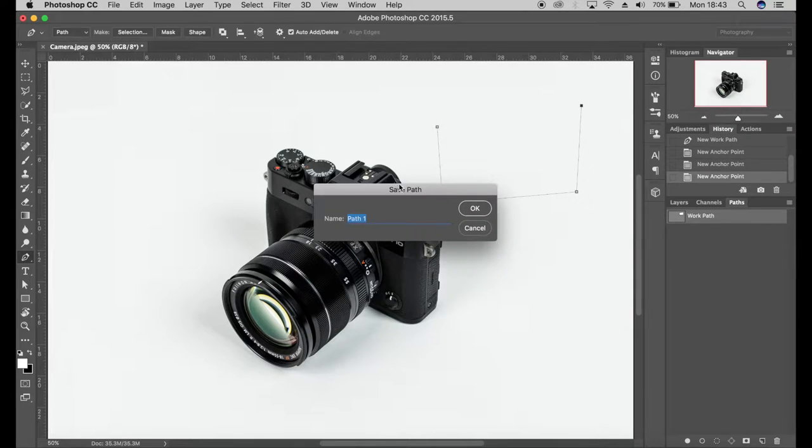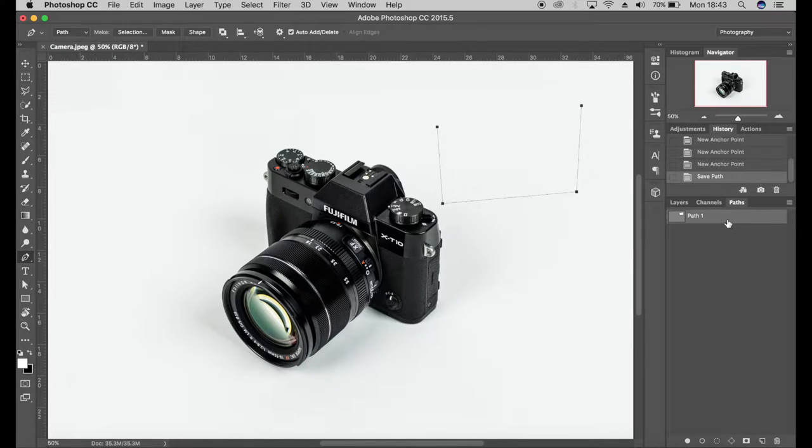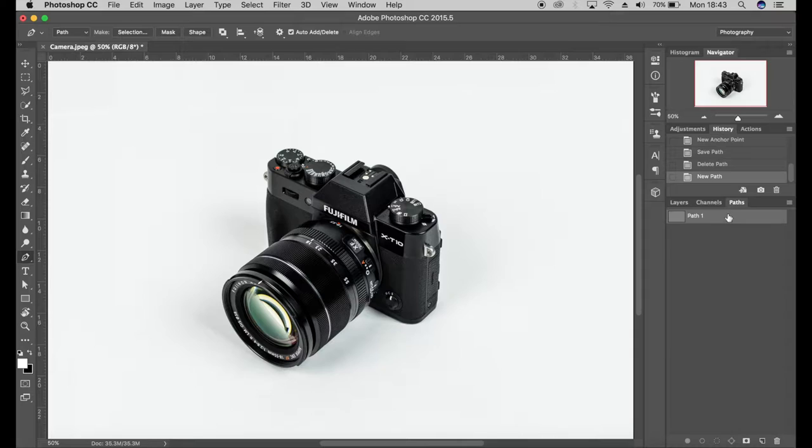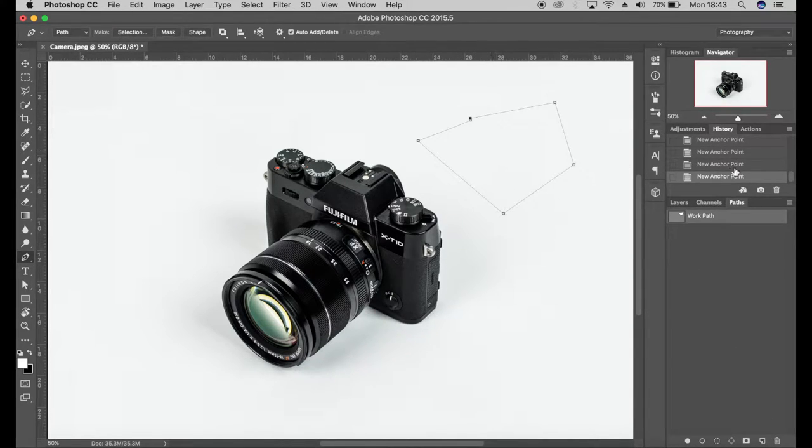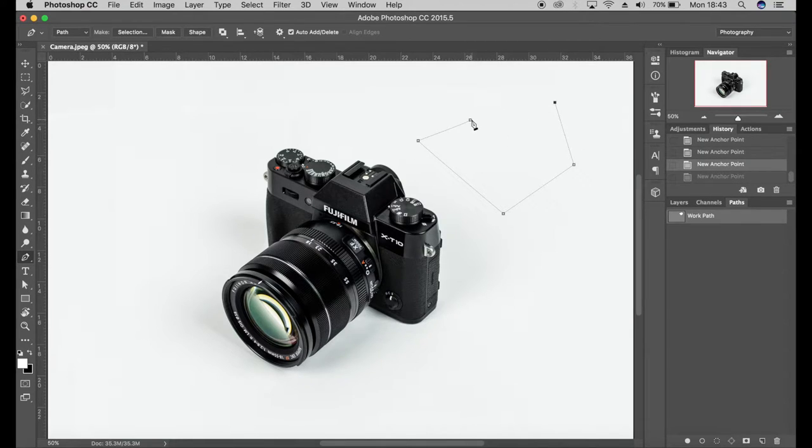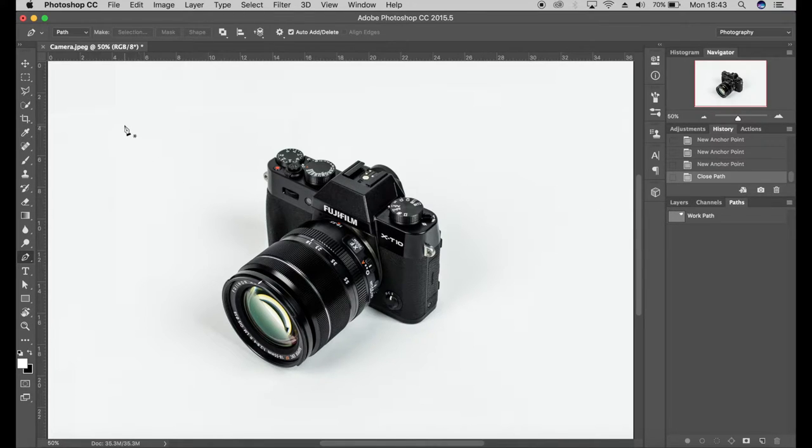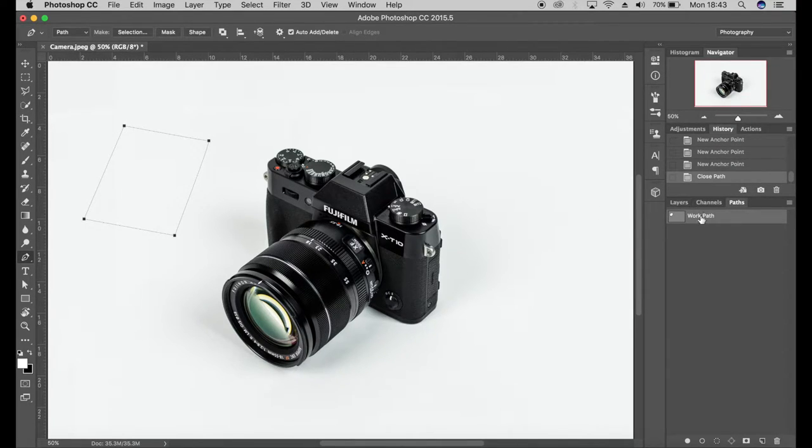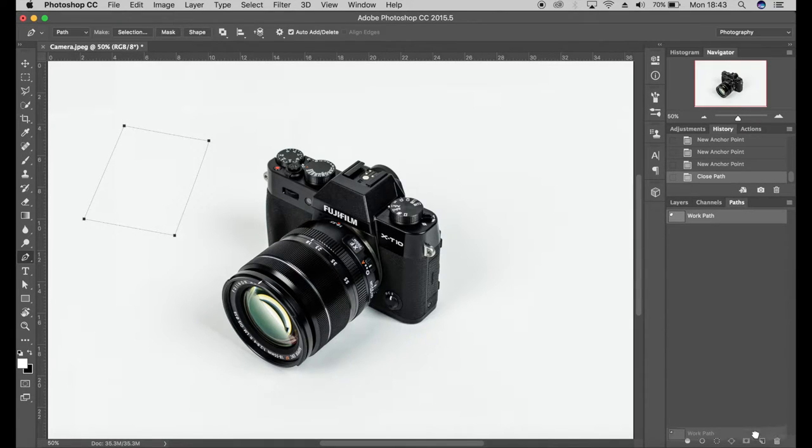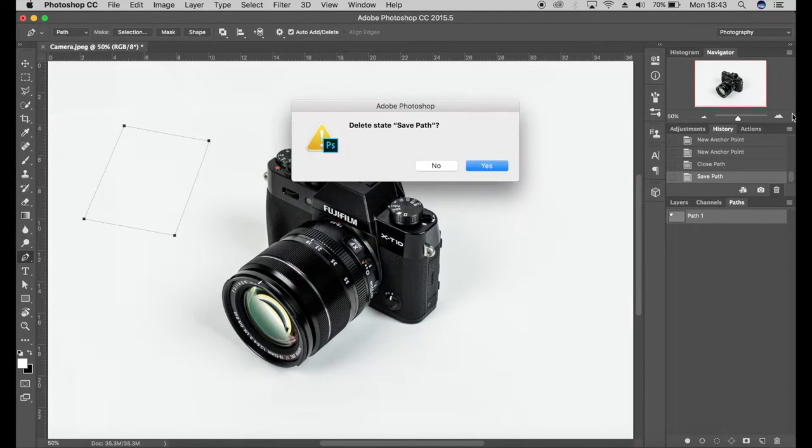It'll come up with save path and then you can click OK for path one. What happens if you don't do that is you can start drawing a path, and then if you actually forget to save it or to select it as path one, what will happen is once you create another path it will overwrite that because it's essentially a temporary working path. So always make sure that if you do want to save that path you just drag that to the bottom or you double click and save it as path one.